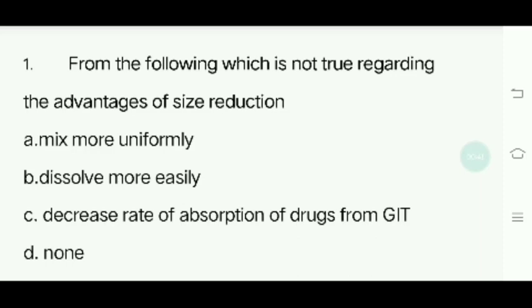Hello friends. Welcome to Narpa VLearnings. We are going to look at important MCQ questions. If you want to subscribe to our channel, please click the bell icon and check the notifications. First question.